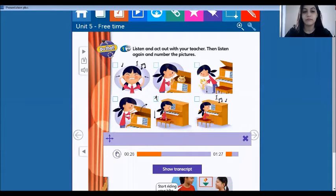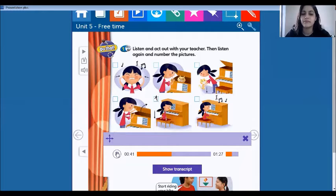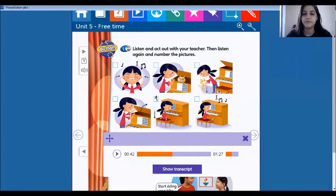Two — start playing the piano. So what's the picture? Number two now. Look, she's playing the piano. So let's put the number two here.